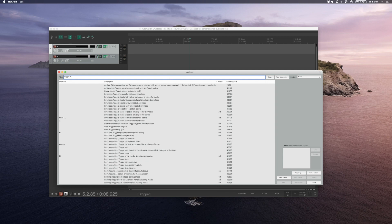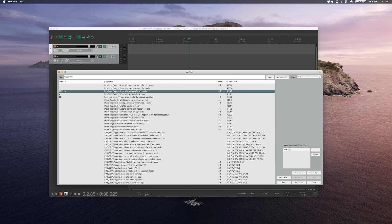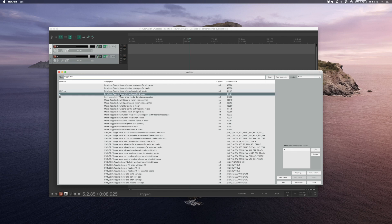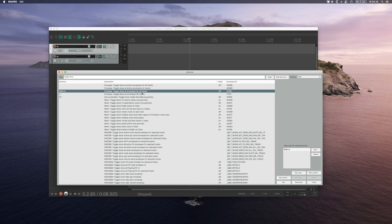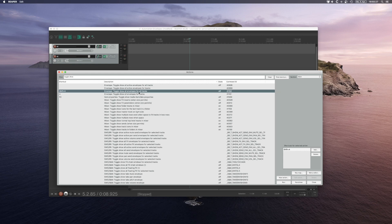You want to find 'Toggle Show All Envelopes' and assign it a hotkey. There are two versions: one for a single track and one for all tracks. When I press A, I can see all the envelopes for the selected track; when I press Shift+A, I can see all the envelopes for all tracks.